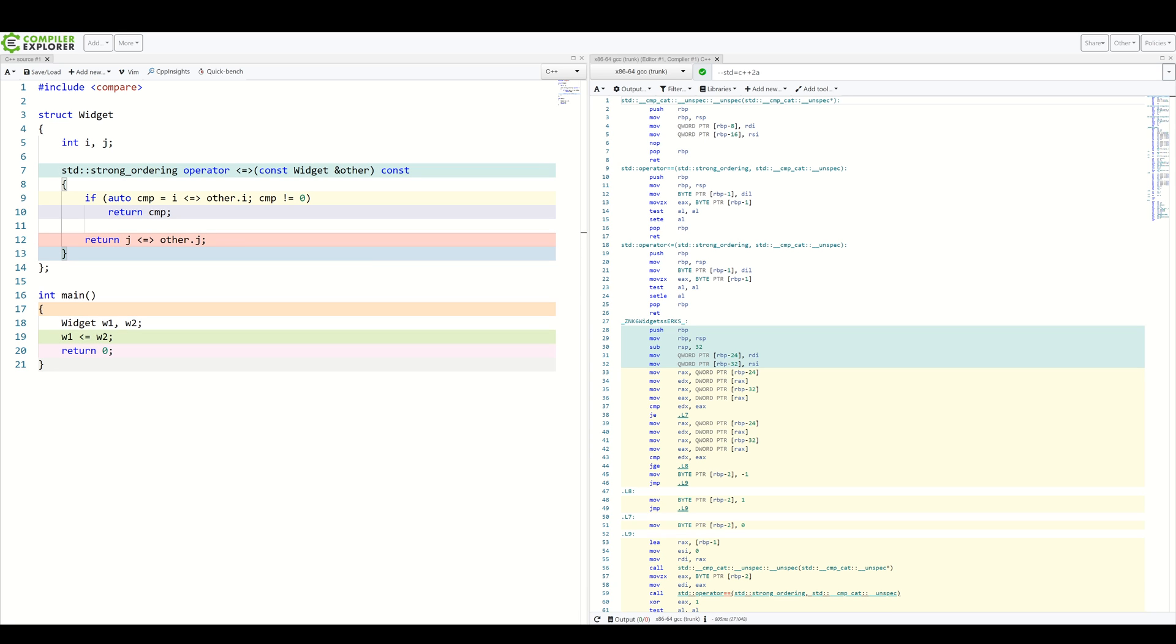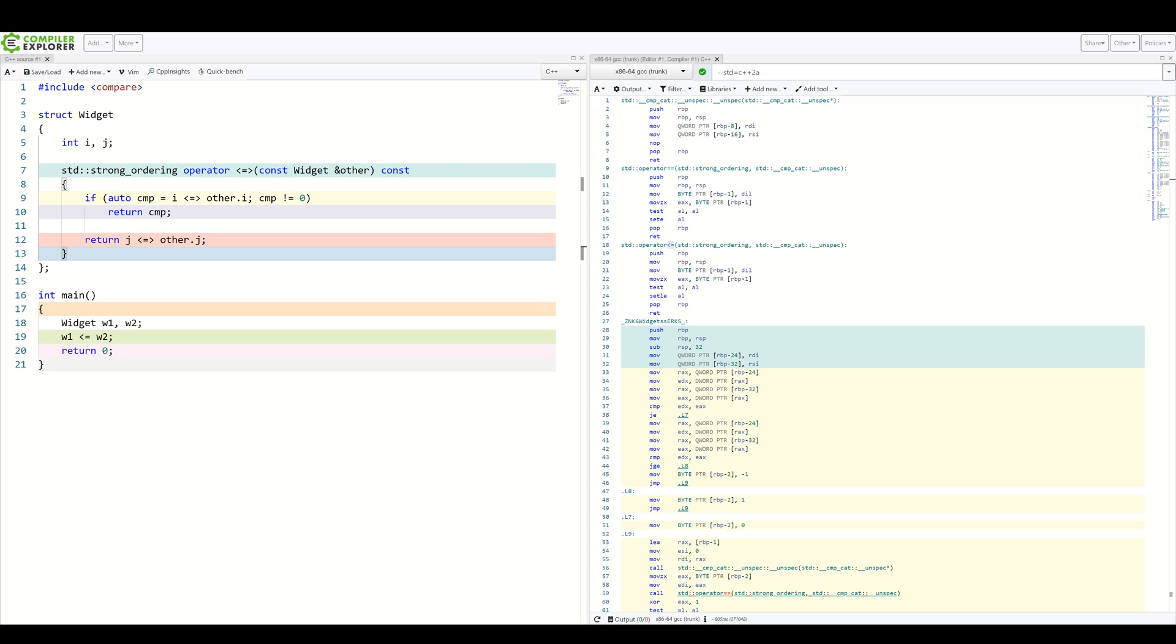Everything compiles. Again, we've got auto-generated equality operator and less or equal operator. All of this from one single spaceship operator definition. We can already see how much smaller the code is when comparing to writing all the operators by hand, even when using this custom logic.